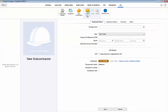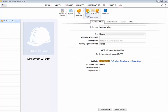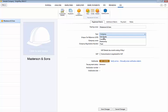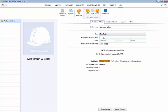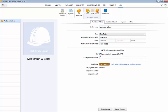Under registered details enter the subcontractor's trading name and select the business type applicable to the subcontractor. Enter the subcontractor's 10 digit UTR as issued by HMRC in the field provided as well as any additional information required based on the business type selected. Next indicate if the subcontractor is registered for VAT and include the VAT number where applicable.